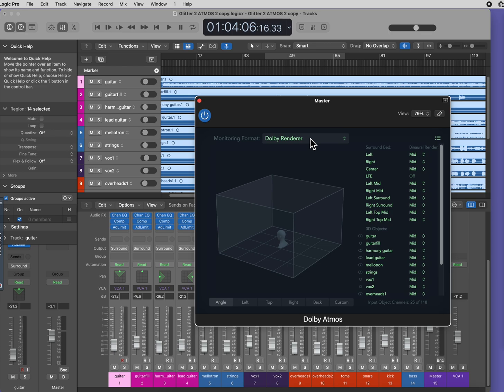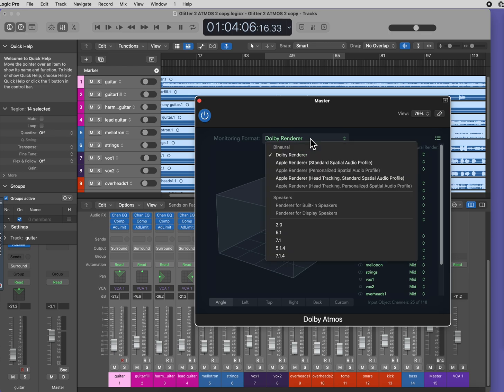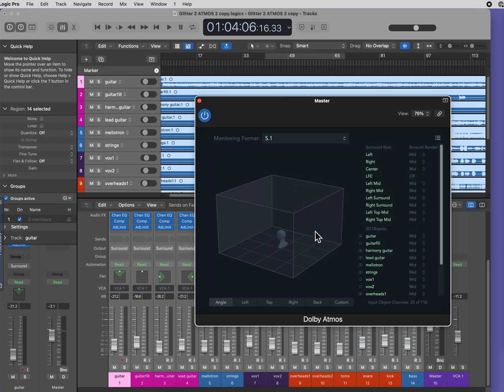When you monitor your LUFS, you need to change the monitor to 5.1. This seems, to me, counterintuitive and frankly kind of bizarre, but it's standard practice, and you will get a different measurement than if you were monitoring through the Apple or Dolby Renderer.